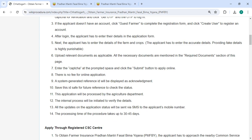After login, you have to enter the details in the application form. Please note that providing fake details is highly punishable. You can upload all the necessary documents, enter the captcha, and then click on the 'Submit' button to apply online.